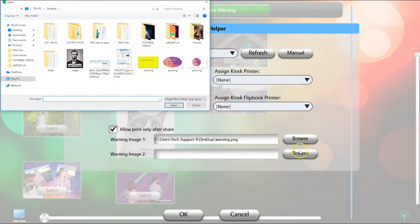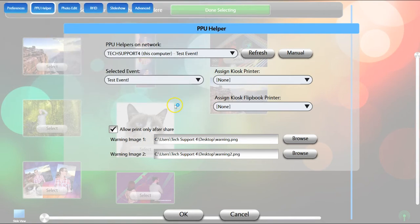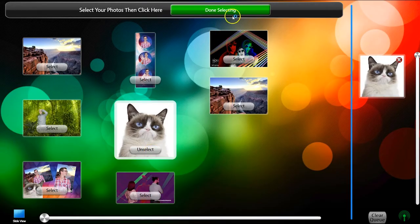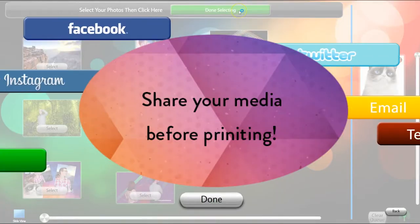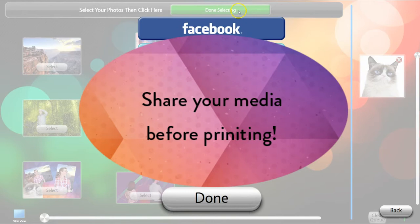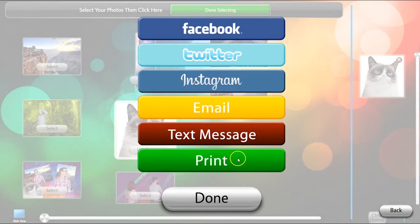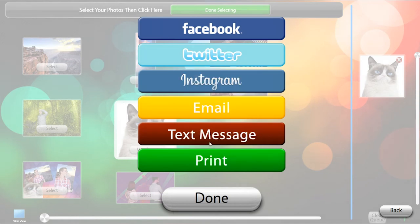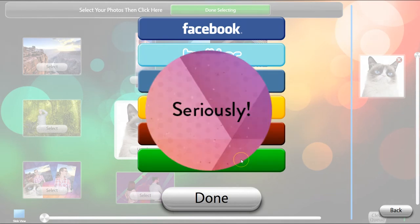You can upload pop-up messages in the Warning Image 1 and Warning Image 2 fields. Warning Image 1 will display before Share buttons can be accessed, and can simply be clicked through. Warning Image 2 will pop up to prevent the user from printing if they have not shared yet.